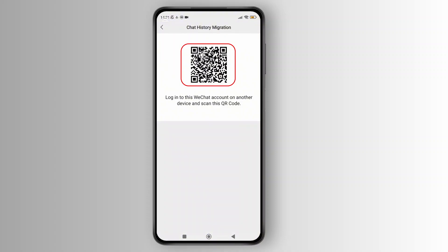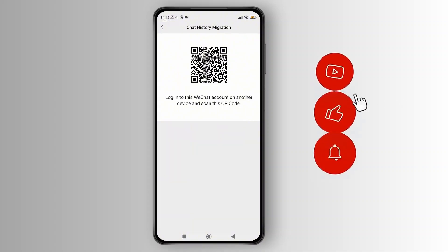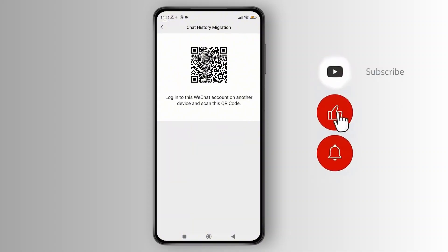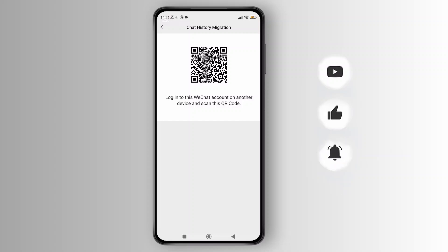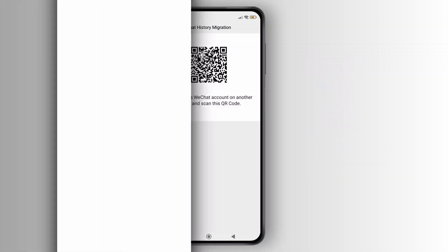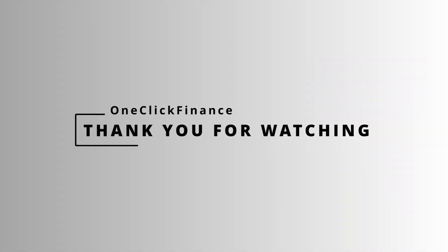And that's how you can move your WeChat to another phone without losing conversations. If you found this video helpful, don't forget to like, share, and subscribe to get updated for more videos. Thanks for watching and I'll see you in the next video.